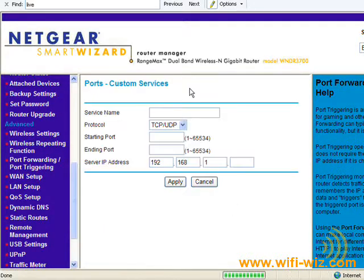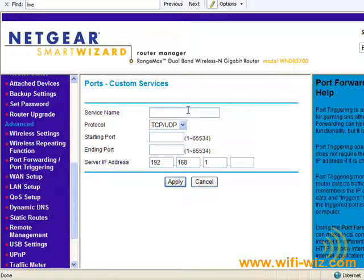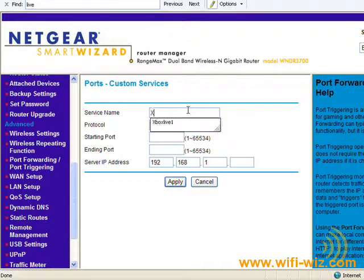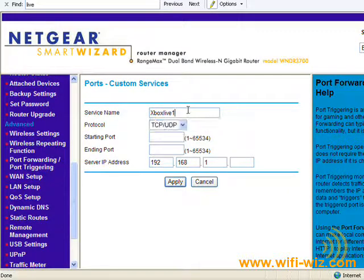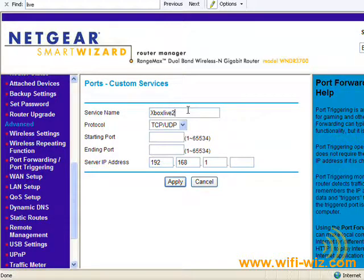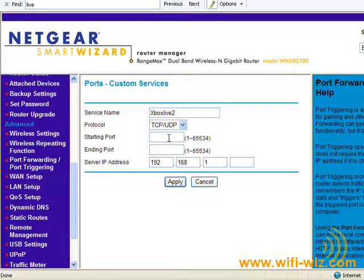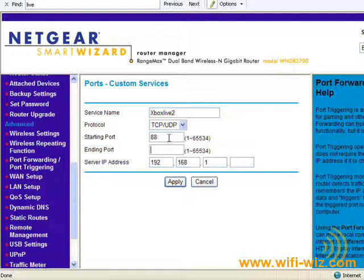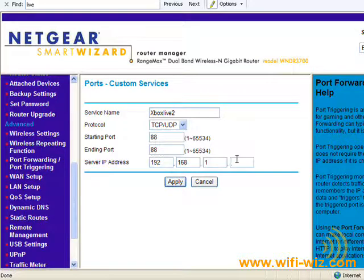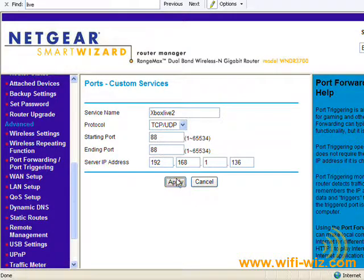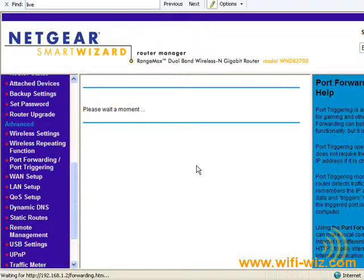So let's add another line here. And then we're going to call this Xbox Live 2. And the next port that they want is port 88. Tab down. Port 88. 136. Click Apply.